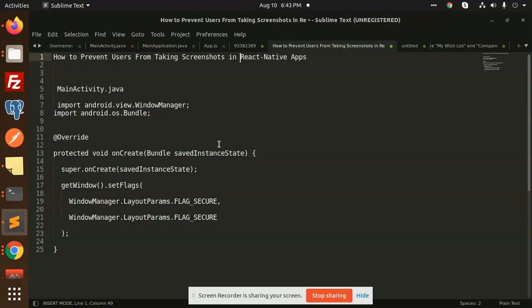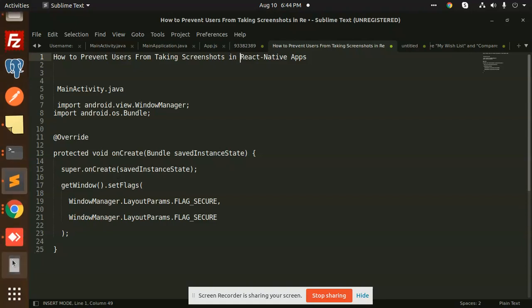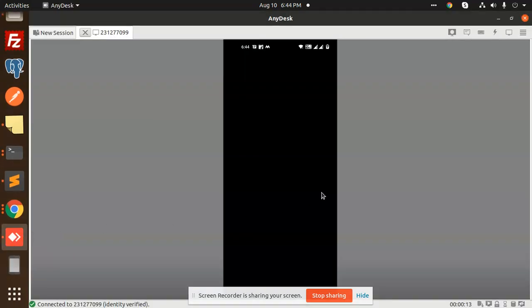So I'm just showing it, or let me open that. Where is the application? Yeah, this is the application. So you can see that this is the application, right? So here I'm going to take the screenshot from my app.